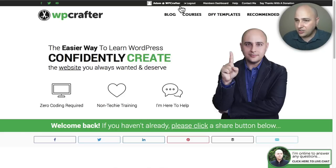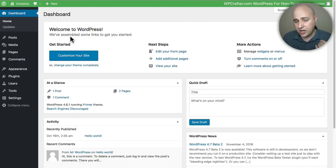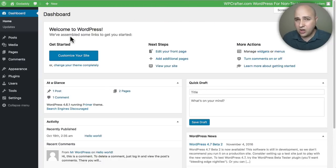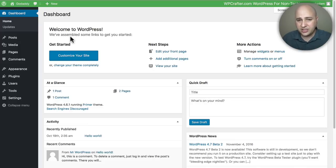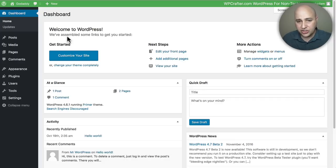I did make a YouTube video on how to do this about a year ago — a wildly popular video with over a hundred thousand views — but I wanted to redo it. We're going to create this child theme using a plugin, and it's so easy to use.